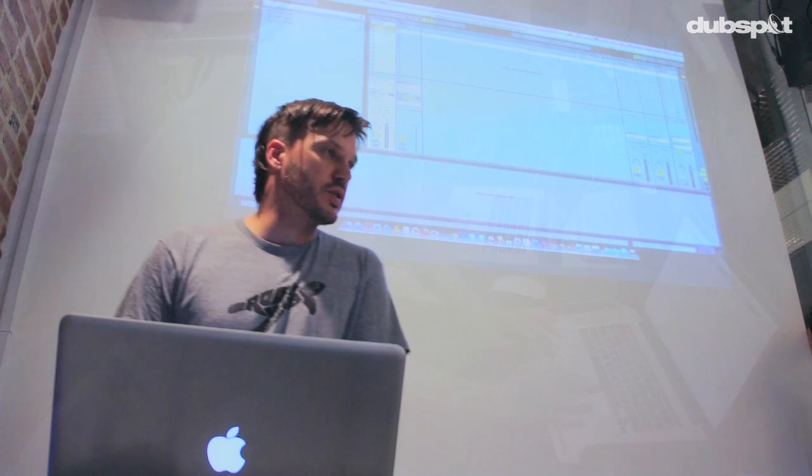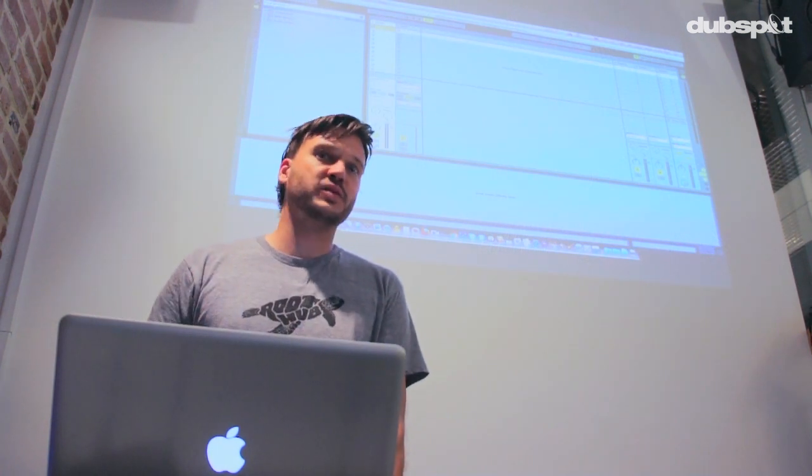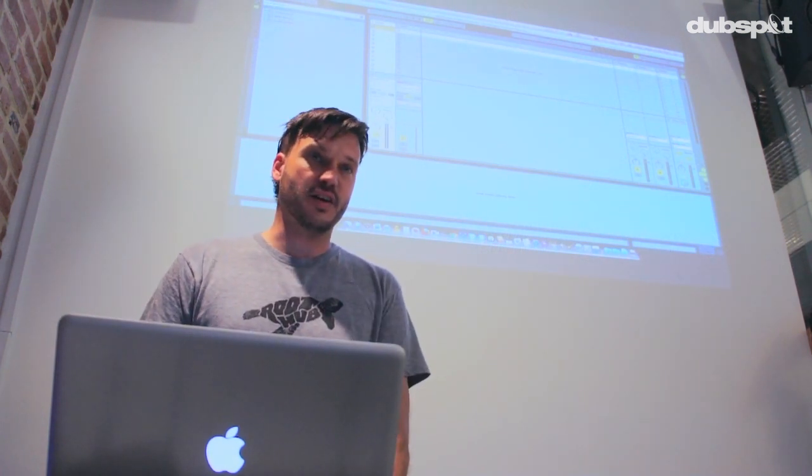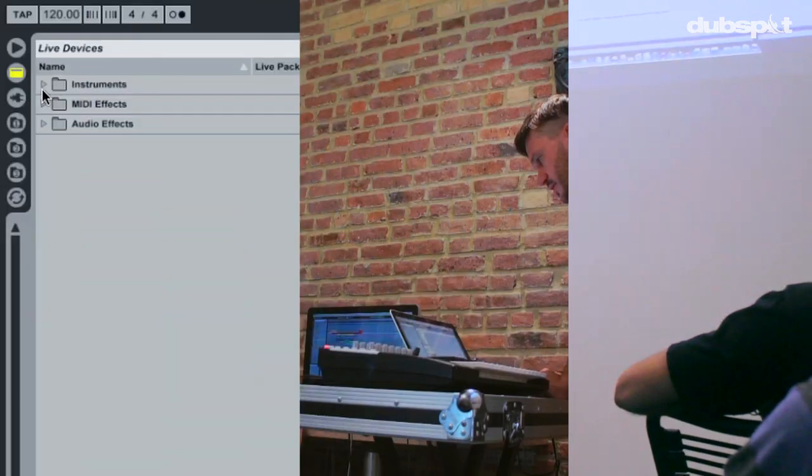Today we're going to take a look at some old school Ableton Live techniques. You can use these old techniques to create some really cool custom arpeggiators. Let's take a look at how you do this.